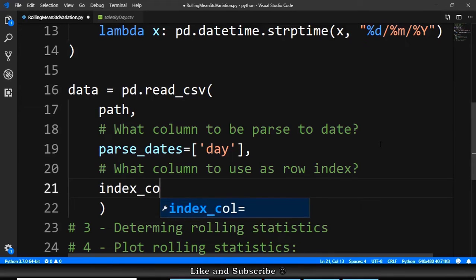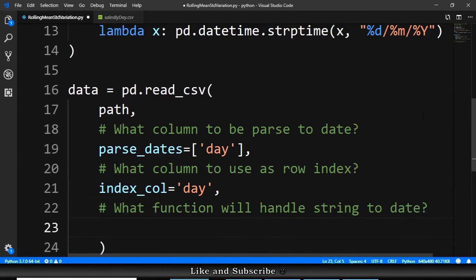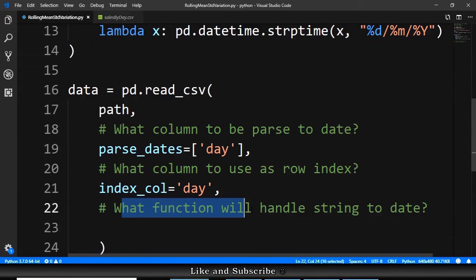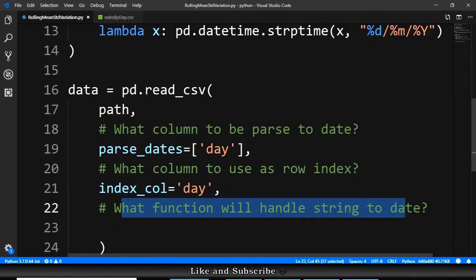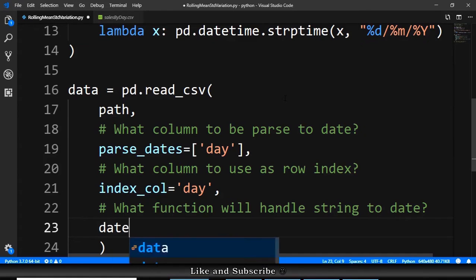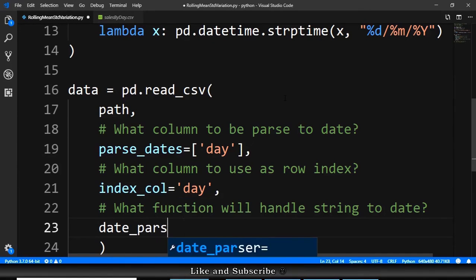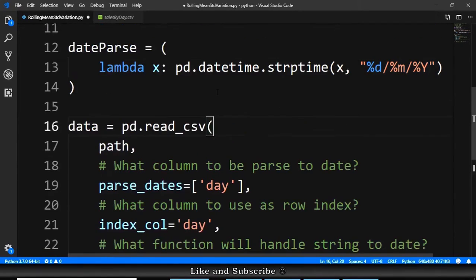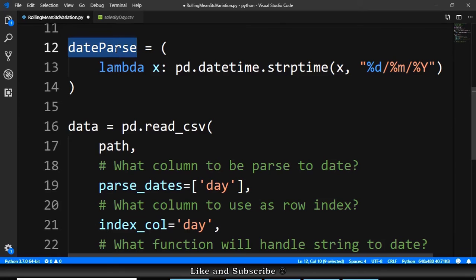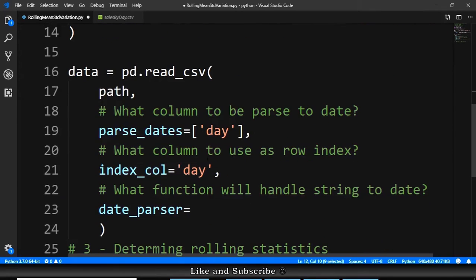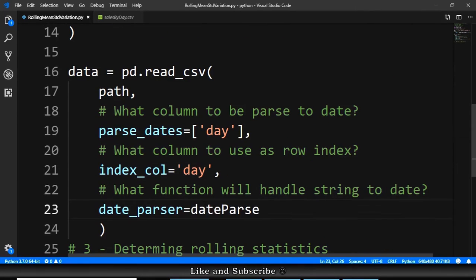And the last question is what function will handle string to date? And the function is date_parser is equals to the function that we just created here. We copy and we go here and we paste.